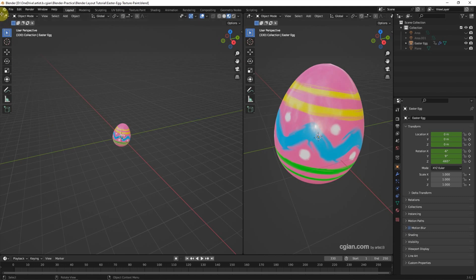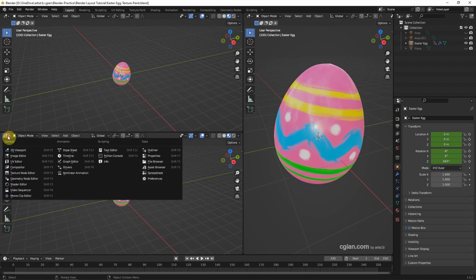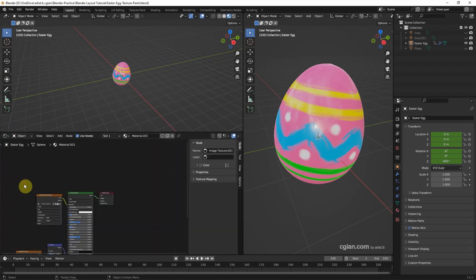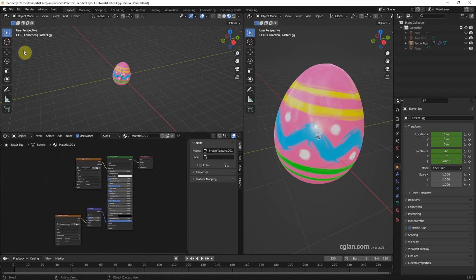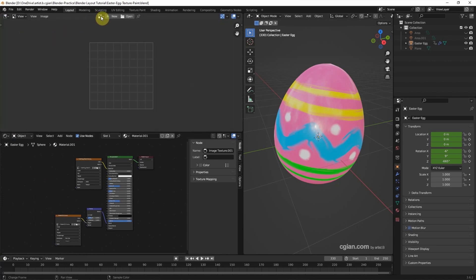We can also split the viewport by moving the cursor to the corner of the viewport; it changes to a cross. Then click and drag to split the viewport. We can then change the viewport to the Shader Editor or change the viewport to the Image Editor.